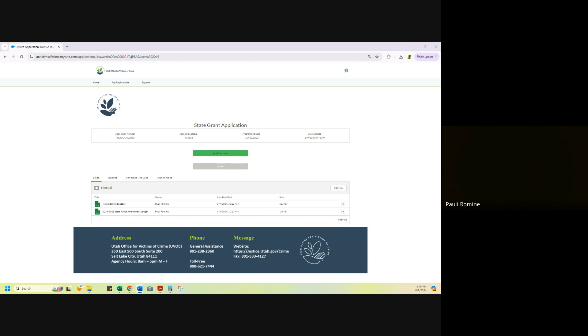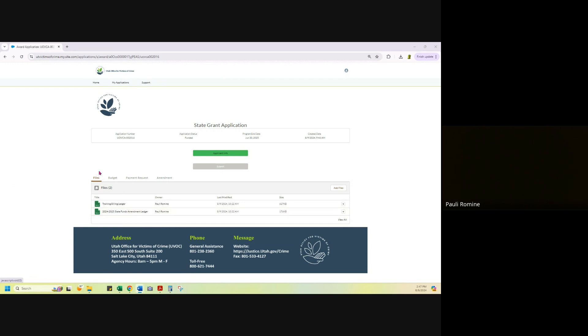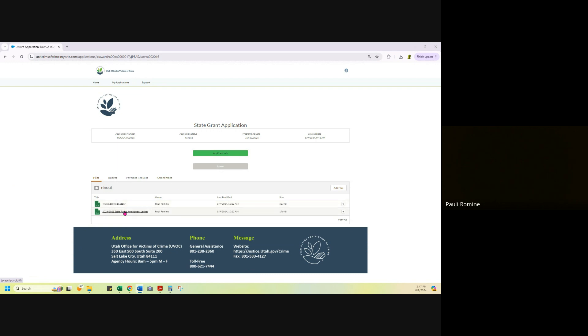So I am logged in as a subgrantee. This is my grant. If you need to do a name change only amendment or a point of contact change only amendment, you do not need the amendment ledger, but the amendment ledger is going to be here in the file section of your grant if you need to do a dollar amount change. So again, do not do the amendment ledger if it is a name change only or a point of contact only amendment.